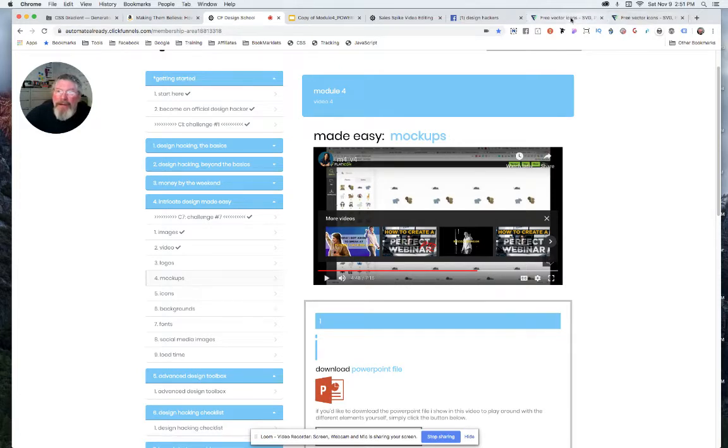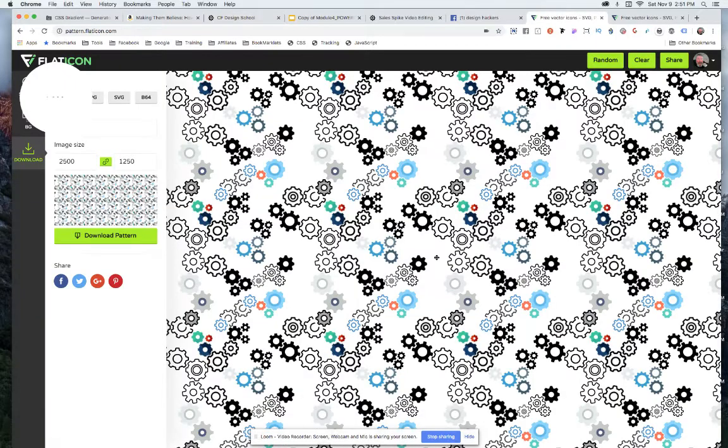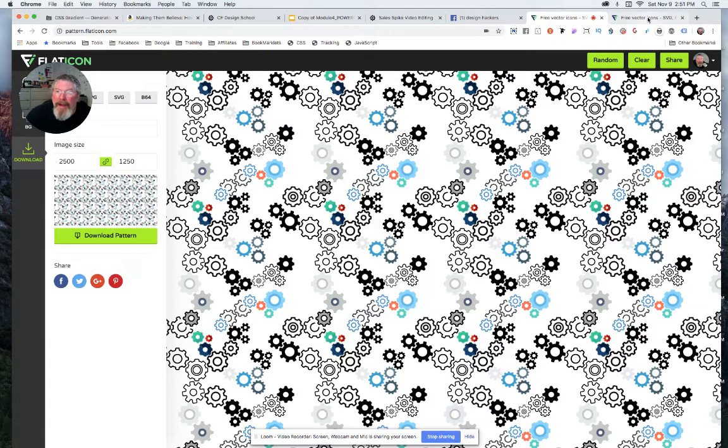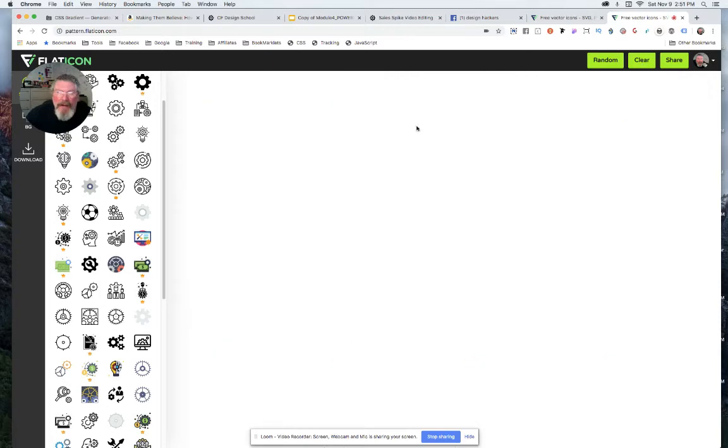Let me show you what I created first. Once I figured out how to work this thing, it took about five minutes. This is a background that I just created inside of Flaticon. Now let me just clear this page out.